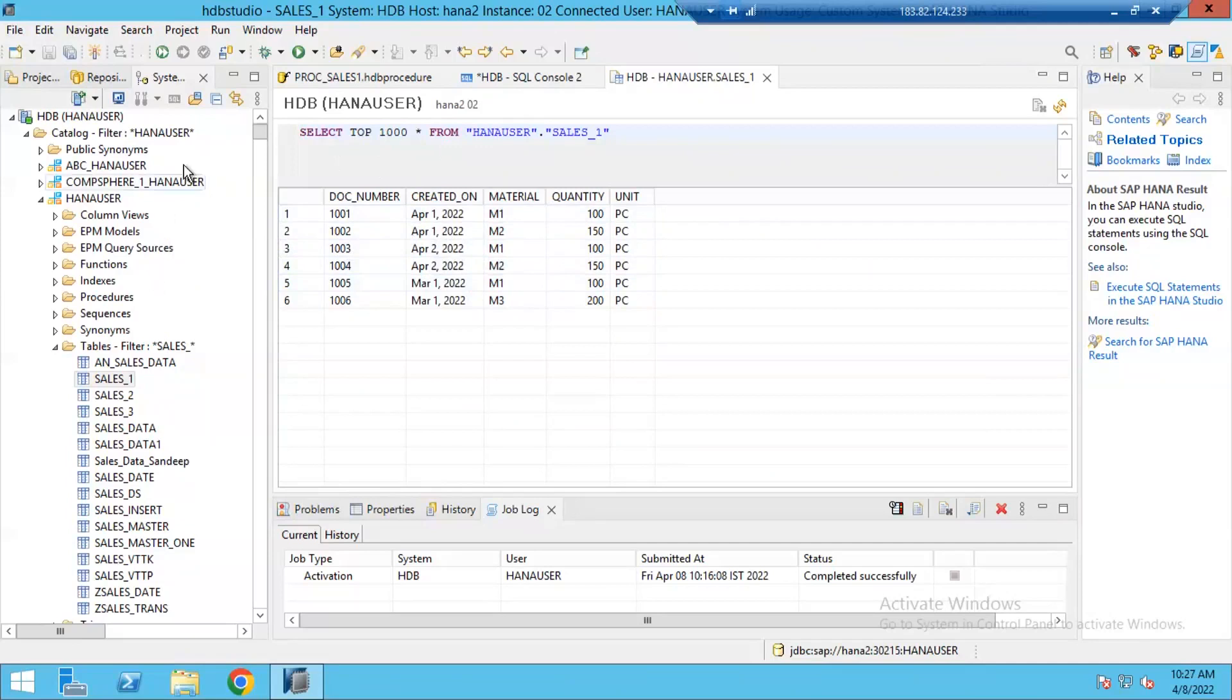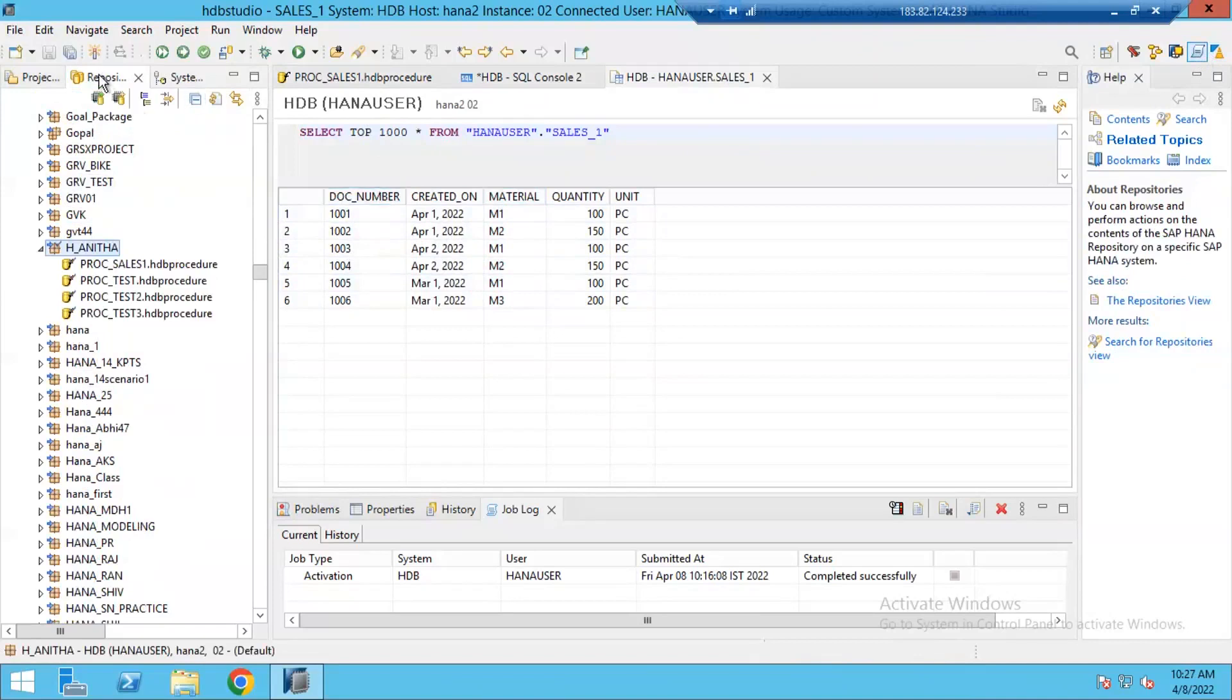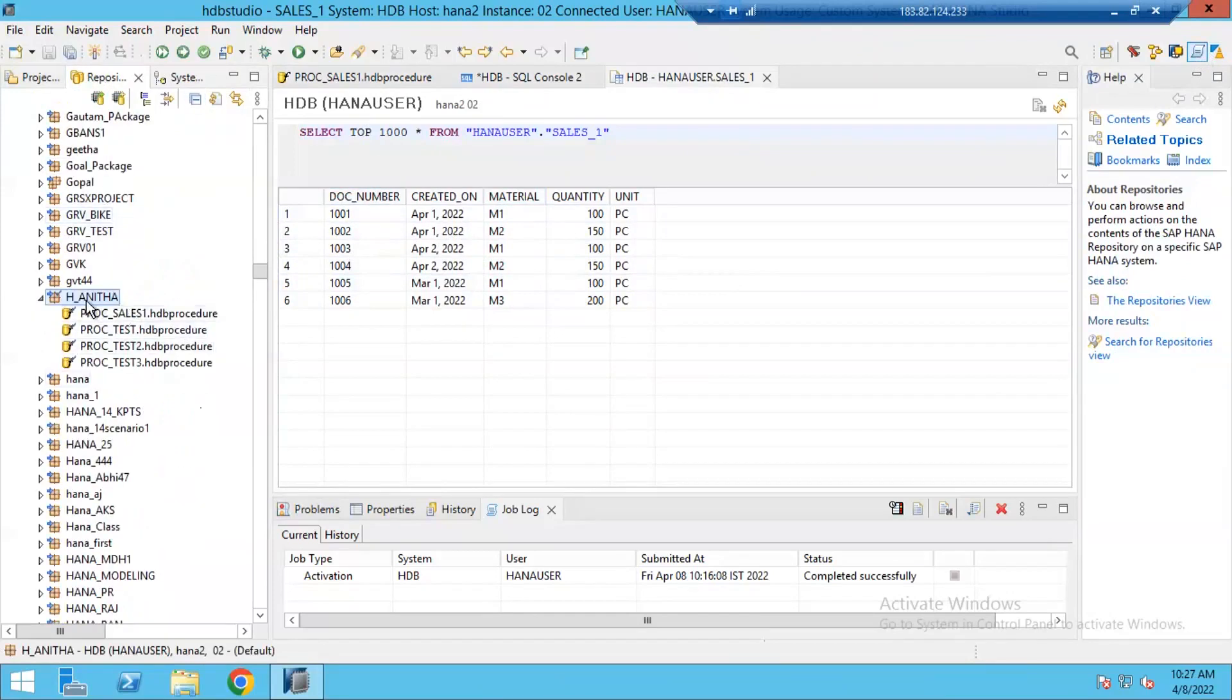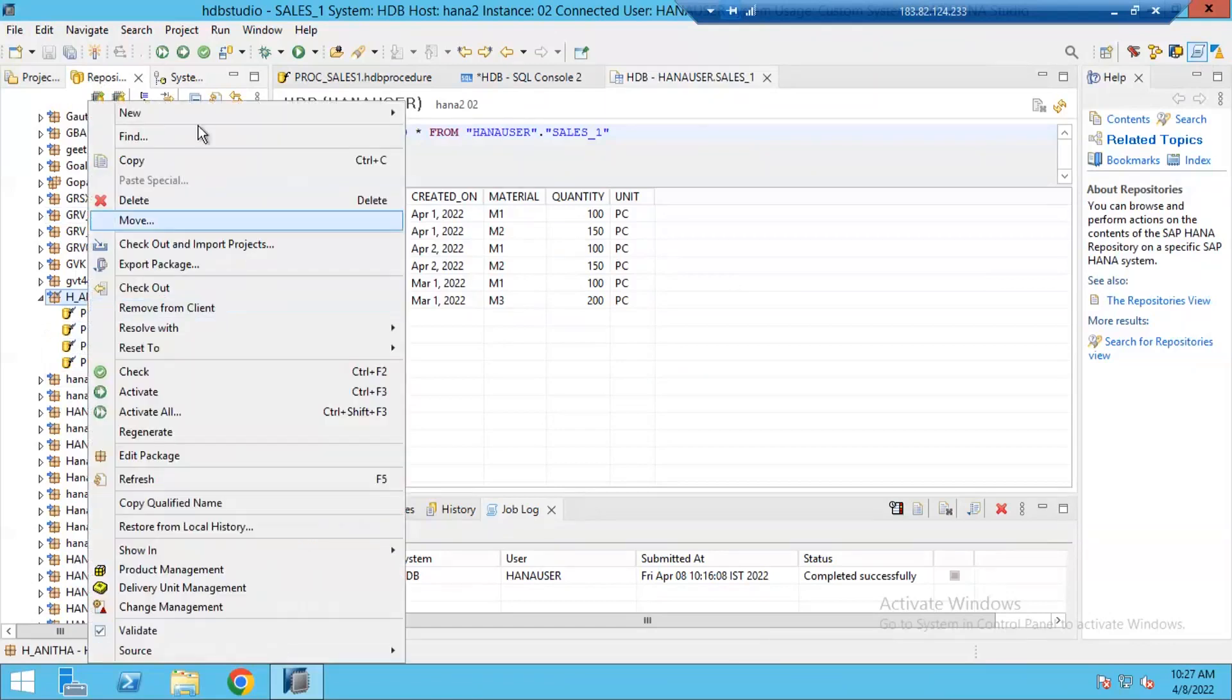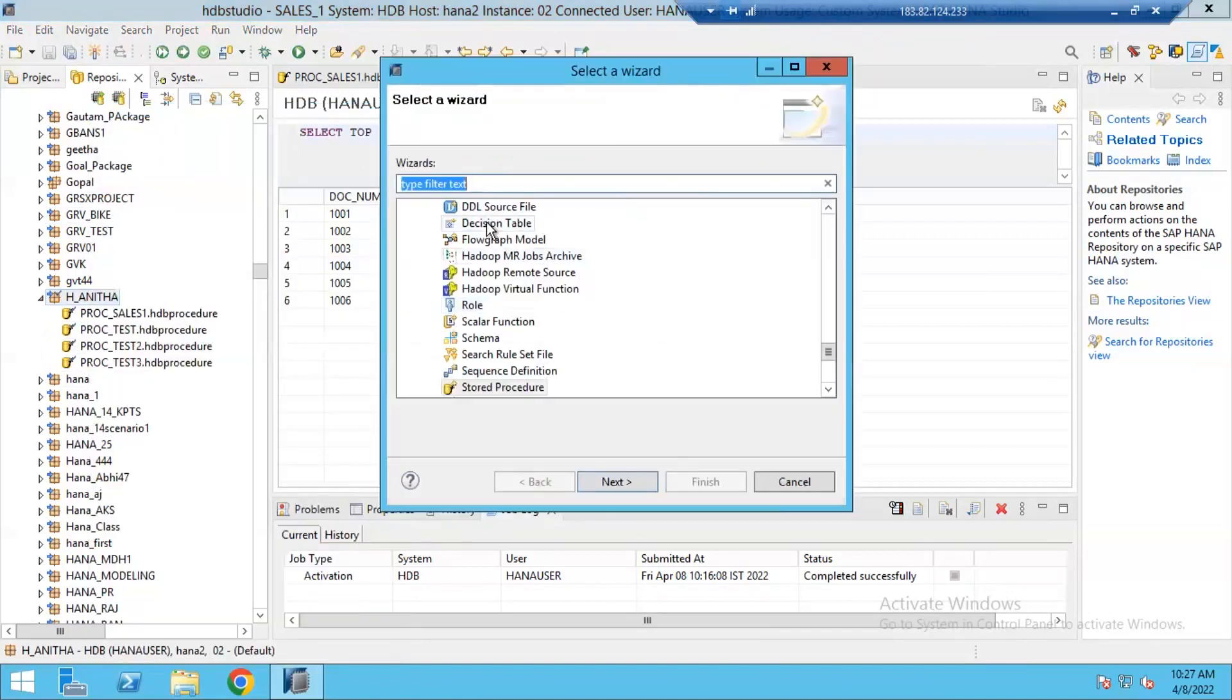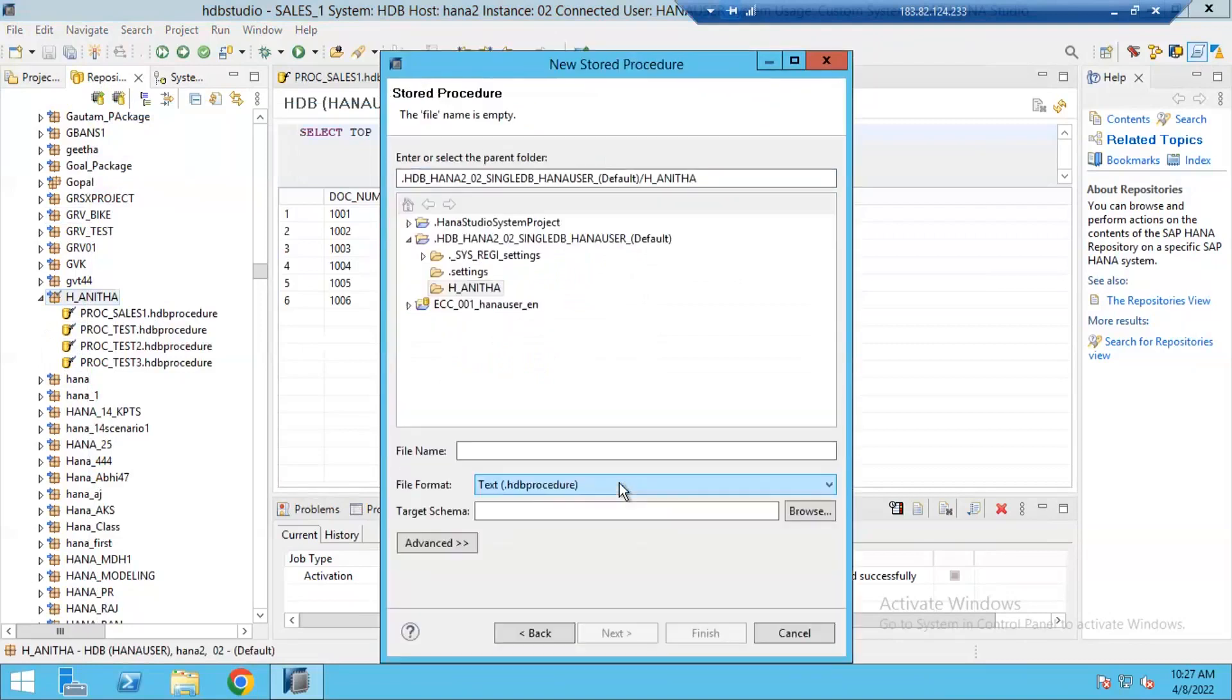Now I'm going to create one more new procedure for this requirement. I'm going to repository section. I have to be in development perspective and then go to repository section. Under repository, I'm going to my package. Right click on the package, create new, go to other and type procedure here. Take stored procedure, click on next. Provide the procedure name.